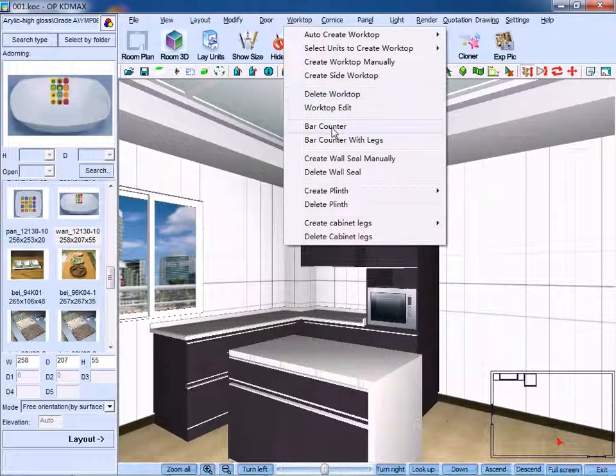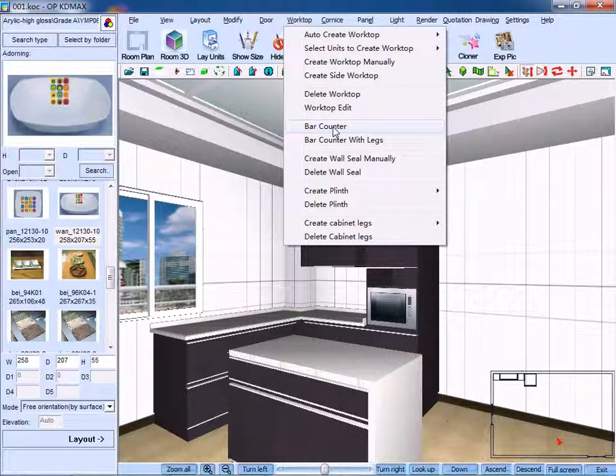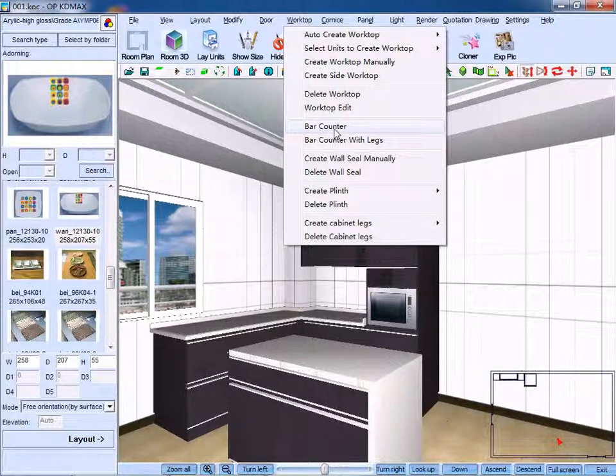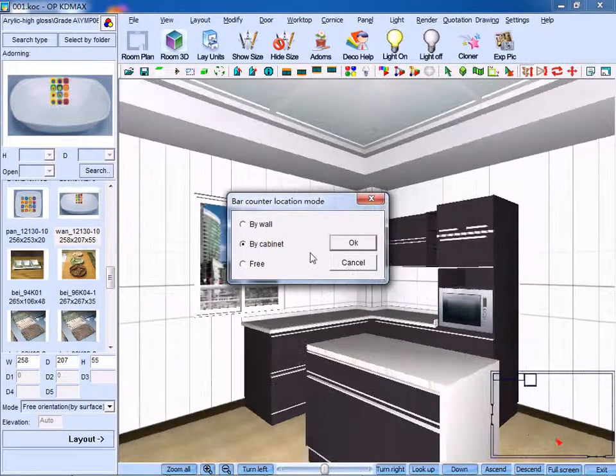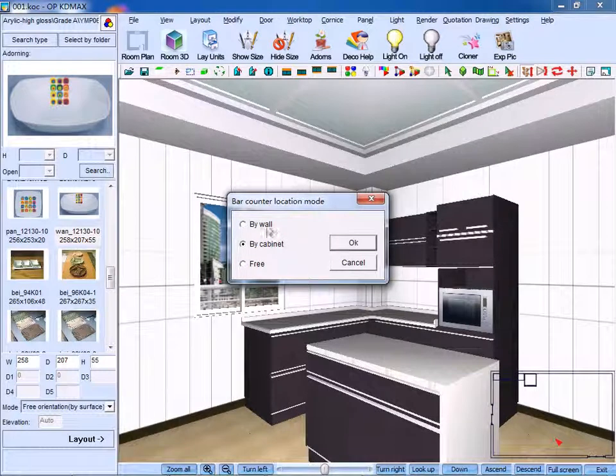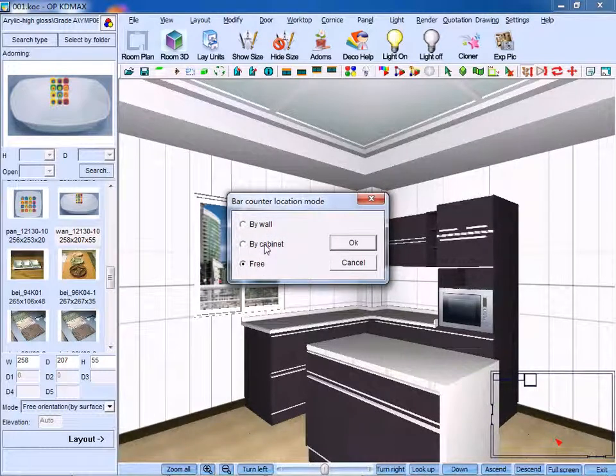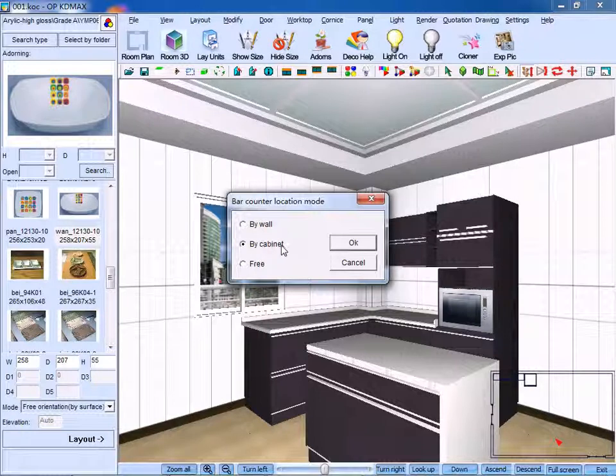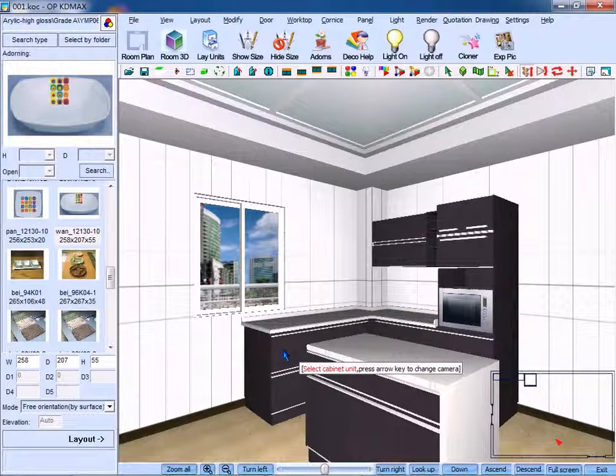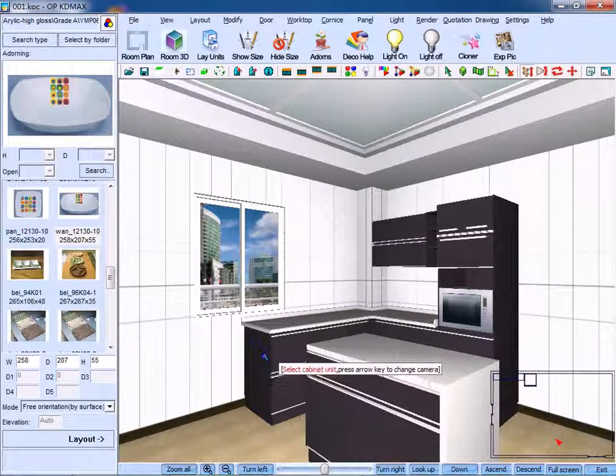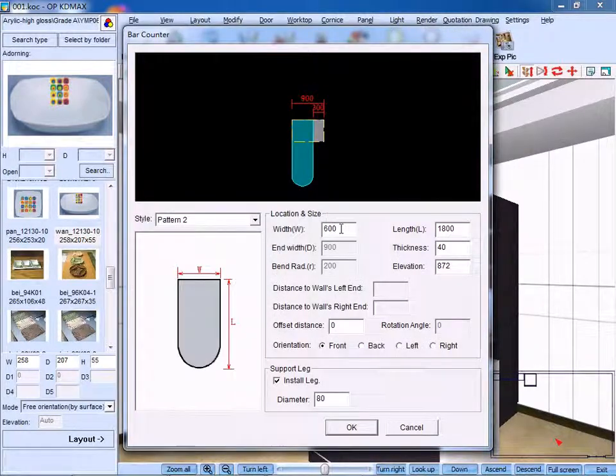Click bar counter. As for bar counter location mode, we can choose by cabinets. Then, click OK to confirm.